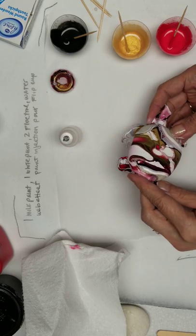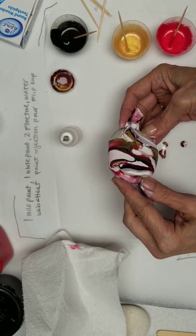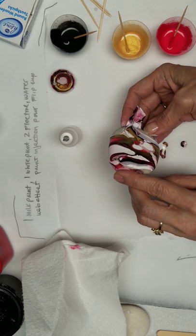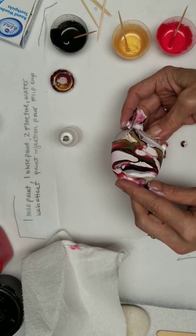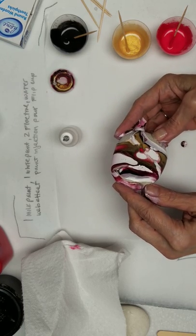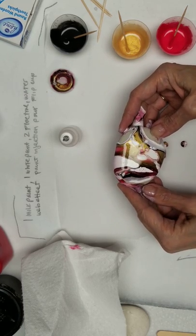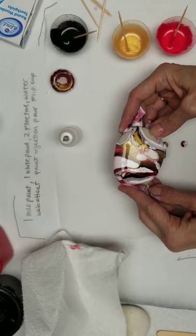I may need to inject it a little more. I'm trying to keep it centered. Let it sit for a sec here.